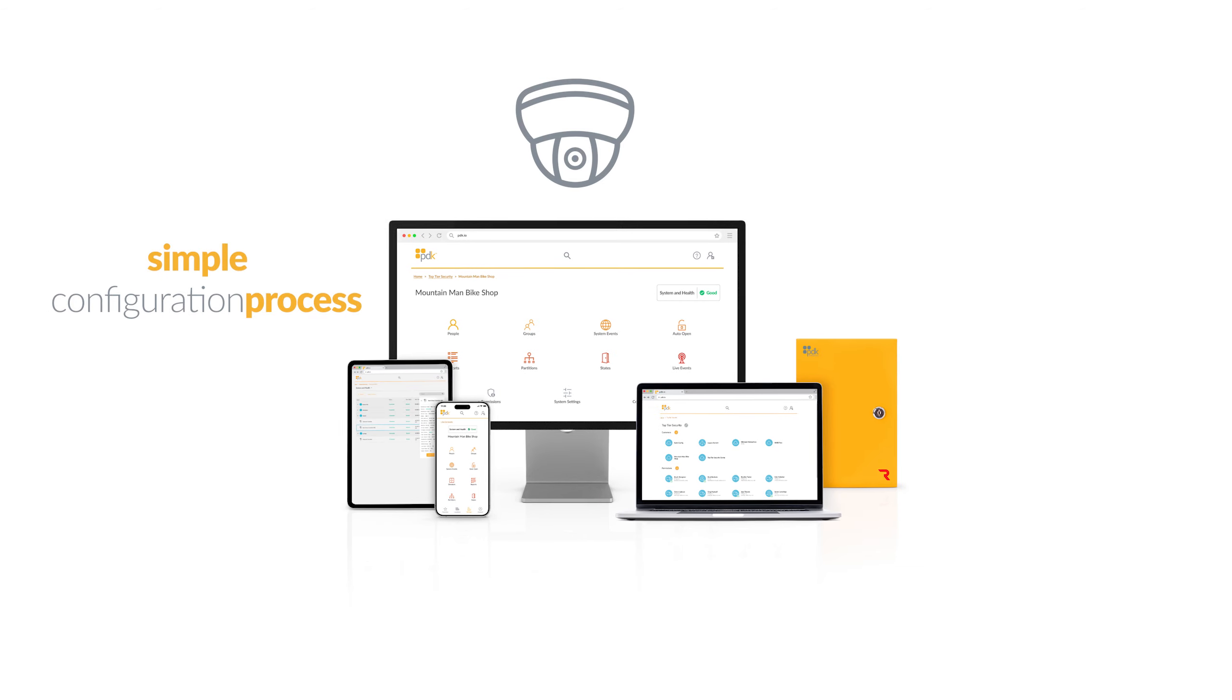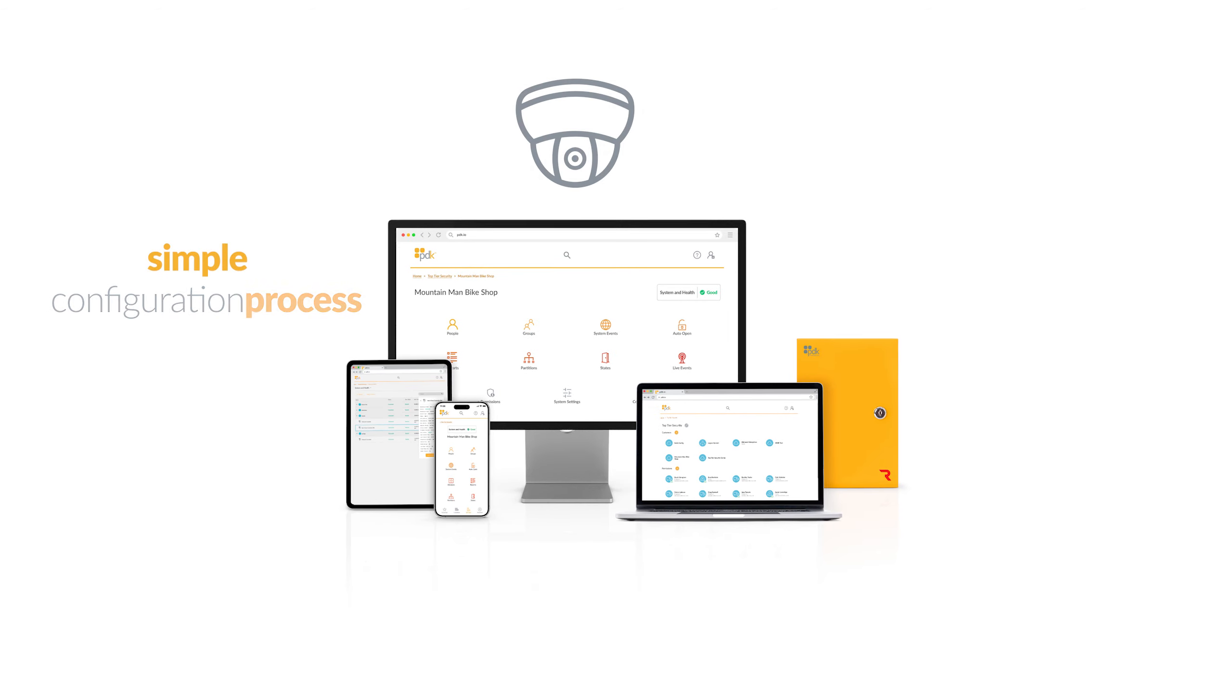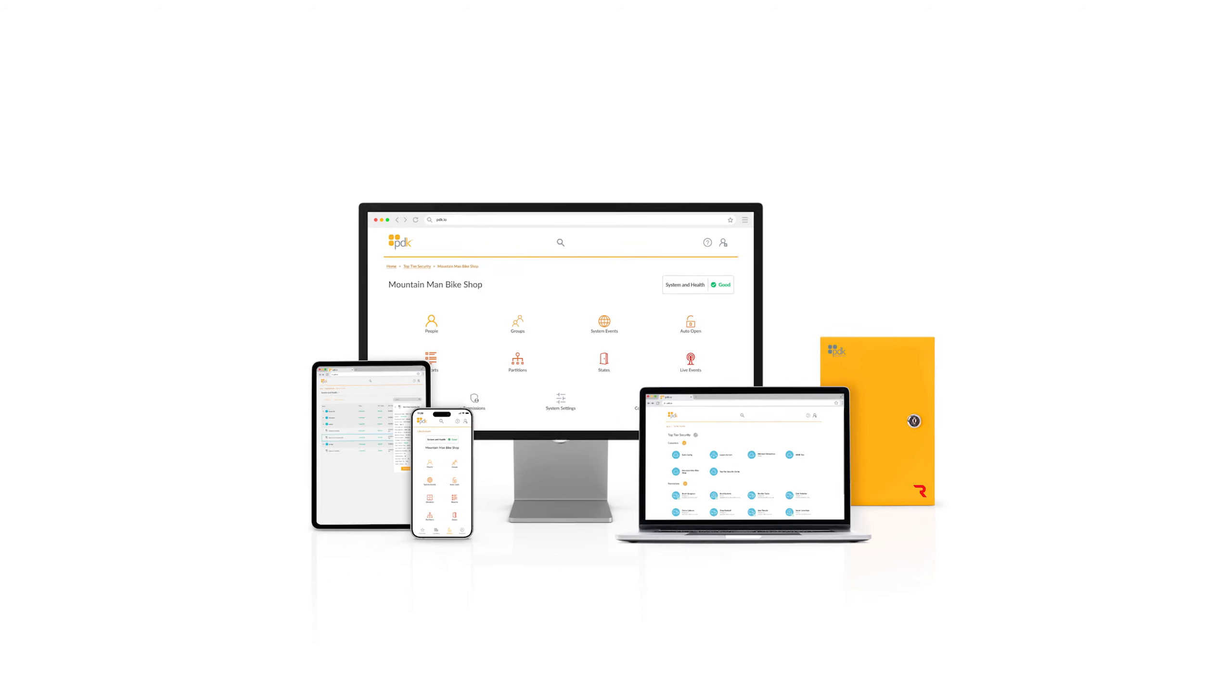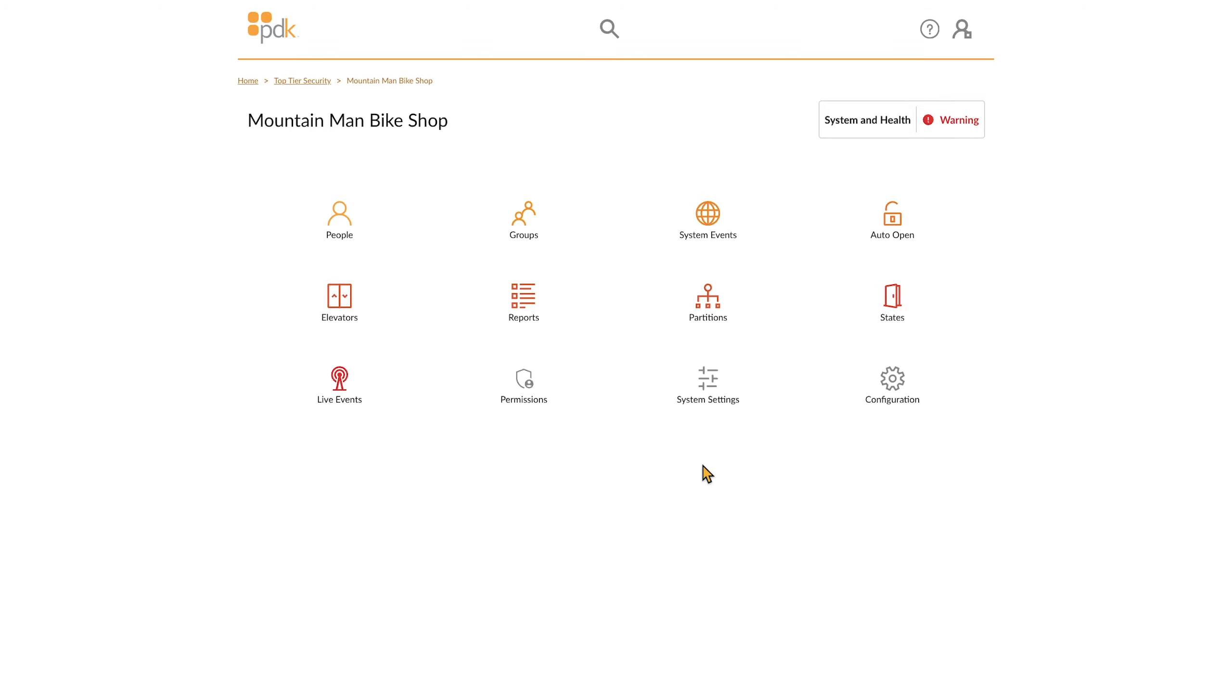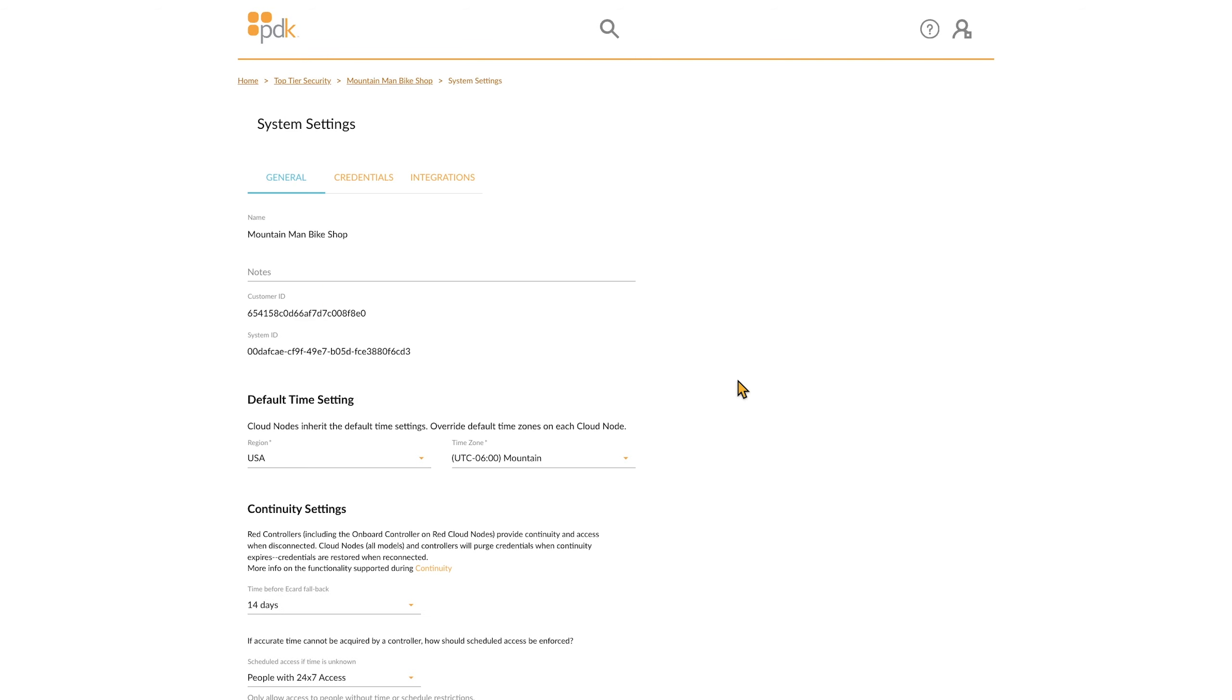Here, we will walk you through the new process and its features. To start, log into PDKIO and go to System Settings. Then, select Integrations.